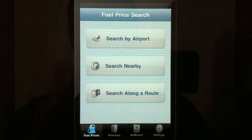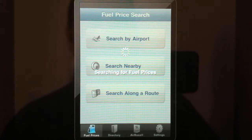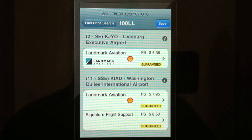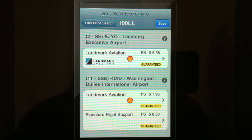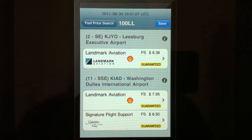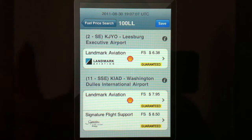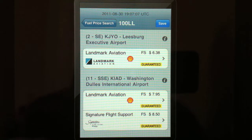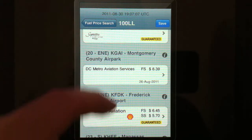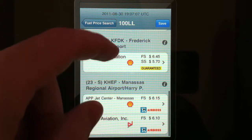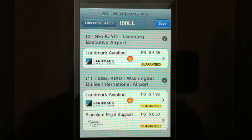The second option for searching is searching by nearby. What it's going to do is use your GPS location to find out where you are and look up the airports in the area. The one that happens to be closest to me right now is Leesburg Executive Airport. The same fuel display as the one we were just looking at — this just happens to use the onboard GPS chip in your iPad or iPhone.